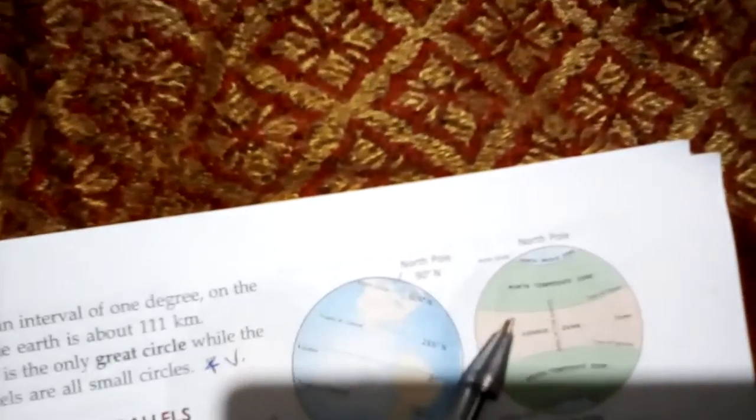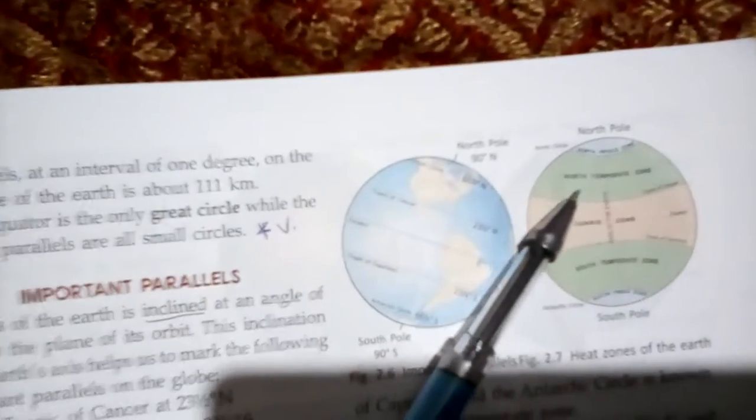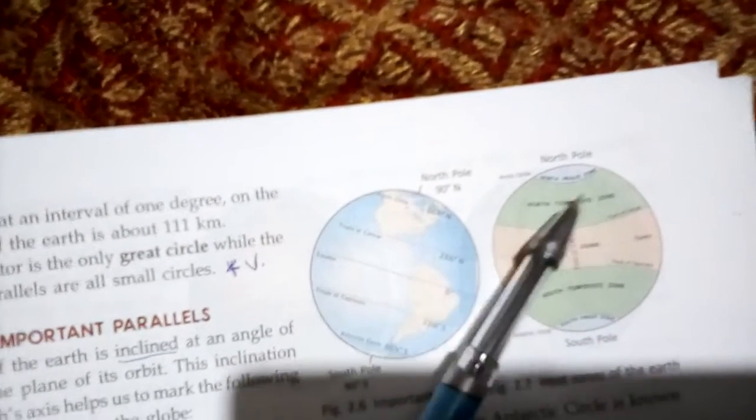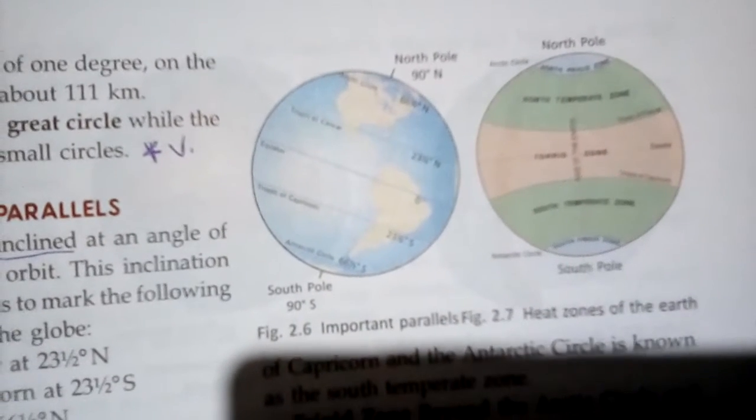Now I will show you on the diagram. On the two sides of the equator is the Torrid Zone. Which is the Temperate Zone? The Temperate Zone is between the tropics and the polar circles, in both the northern and southern hemispheres. This is how the three heat zones are divided. You can write both the definitions and draw the diagram.